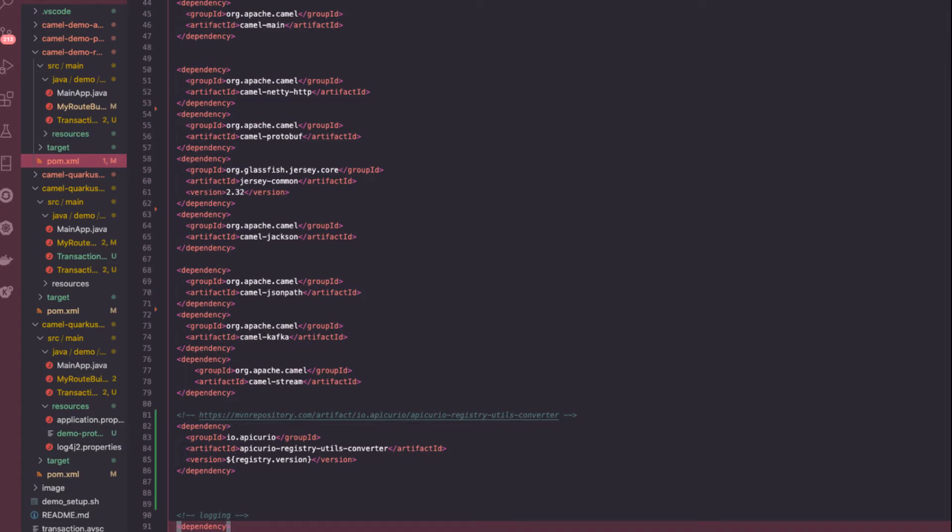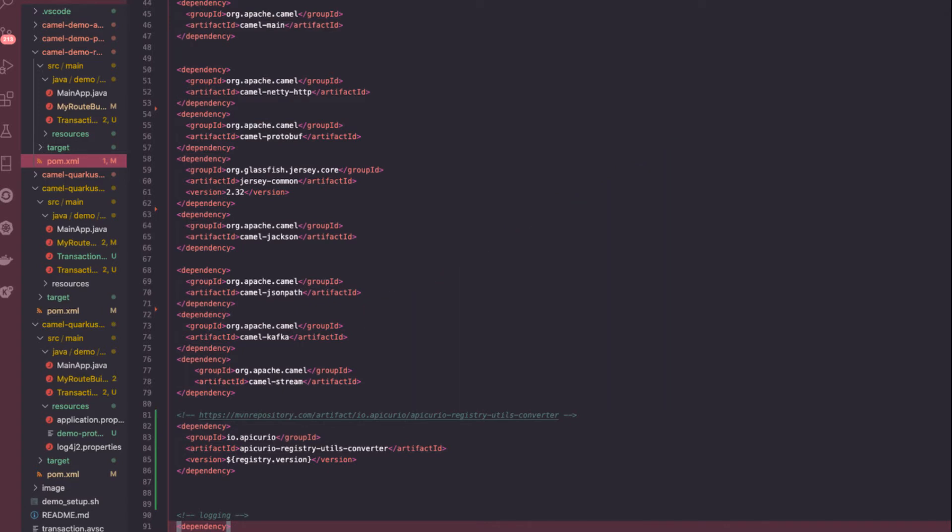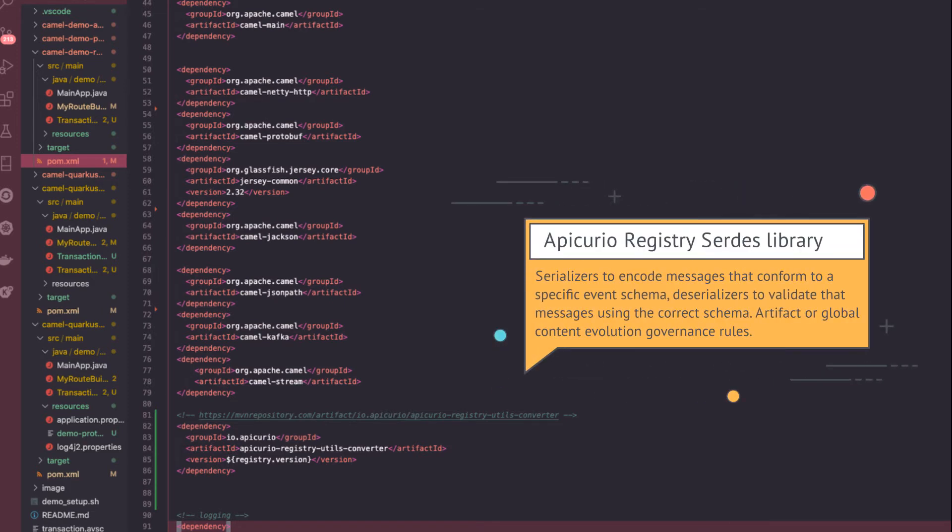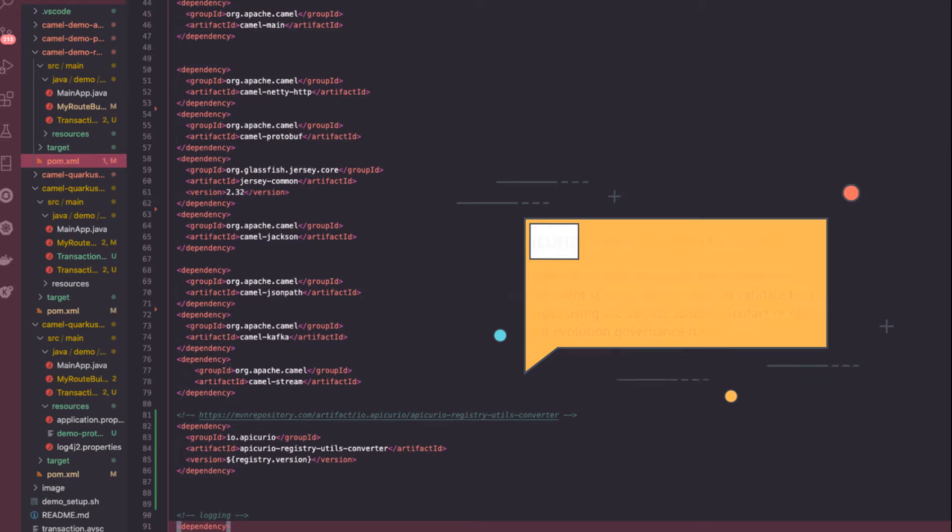And then we're connecting to the Kafka topic. Therefore, we need the Kafka components from Camel. And last but not least, which is the important part, is the libraries from Apicurio. We'll be using the libraries and then configure that on top of Kafka components in order to use the serializer and deserializer that's provided in the Apicurio libraries, as well as some of the strategy to store the schemas as well.